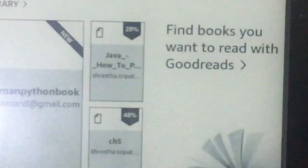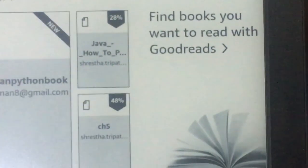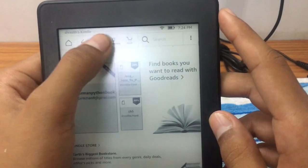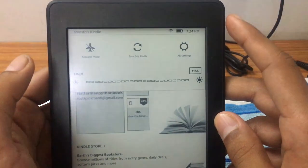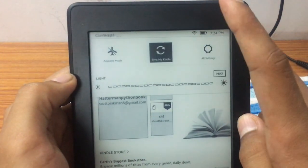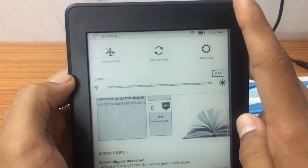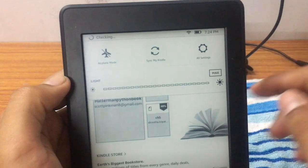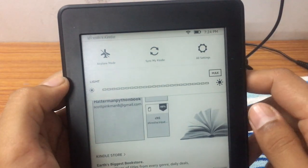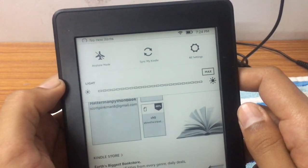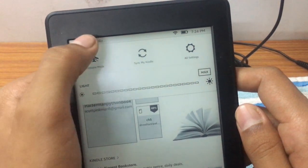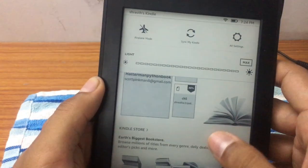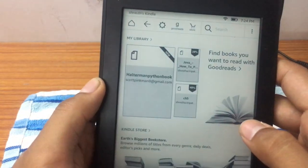Now let me show you how you can sync the file to your Kindle if it's not automatically done. Make sure your Kindle is connected to internet. Simply click on settings gear icon on top and then click on sync my Kindle in the middle. And you will have your ebook on your Kindle marked as new.